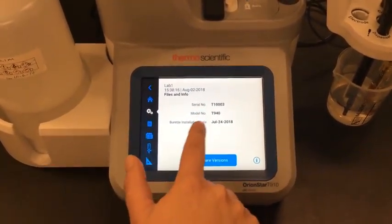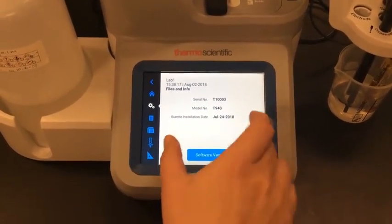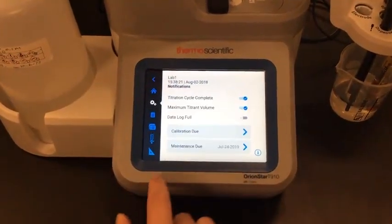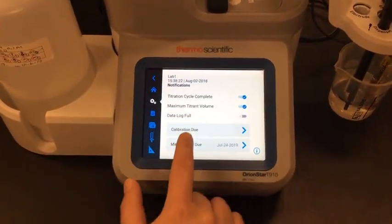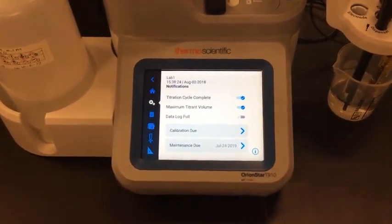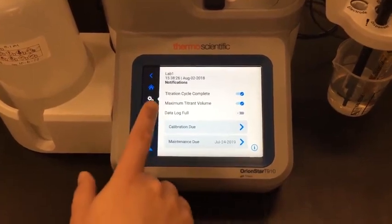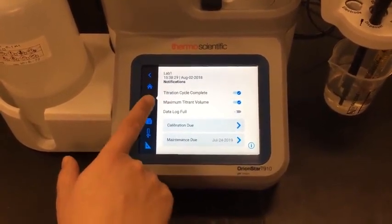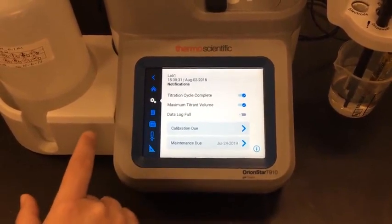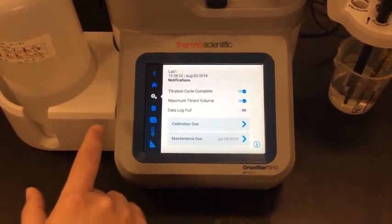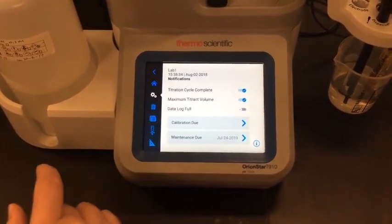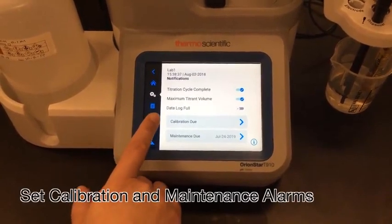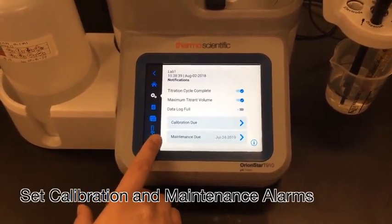If I want to know my titrator serial number and model number, I can look right here on the files and info screen. I also have the notification section, which allows me to set an audible alarm when my titration cycle completes, if I reach my maximum titrant volume without hitting an endpoint, or if my data log is full. I also have the option to set calibration alarms and maintenance alarms.